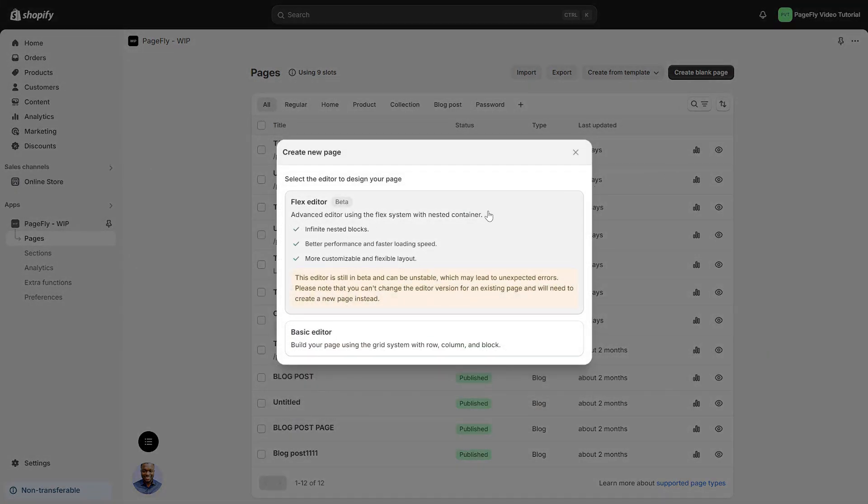Flex Editor. You can adjust element properties like width and height to craft unique custom layouts and infinite nested blocks. You can still use the Basic Editor, which sticks with the row and column approach.